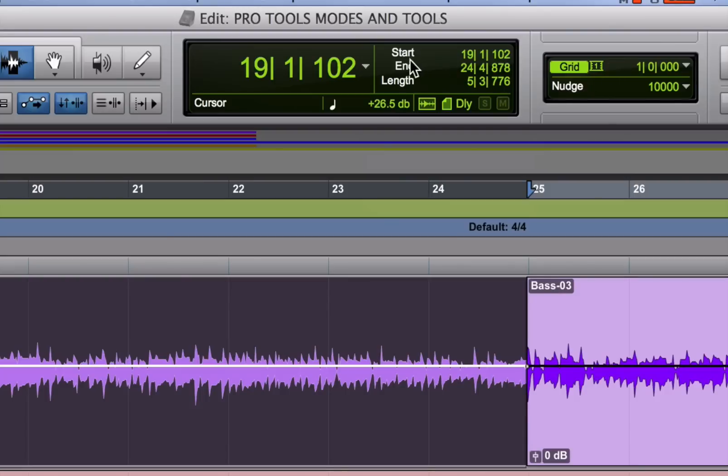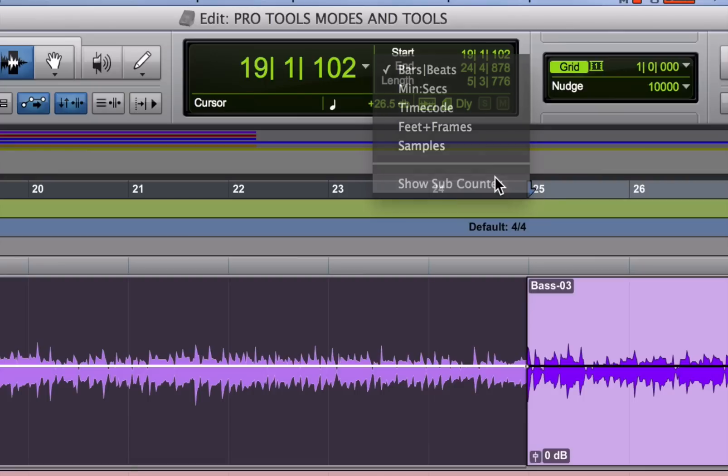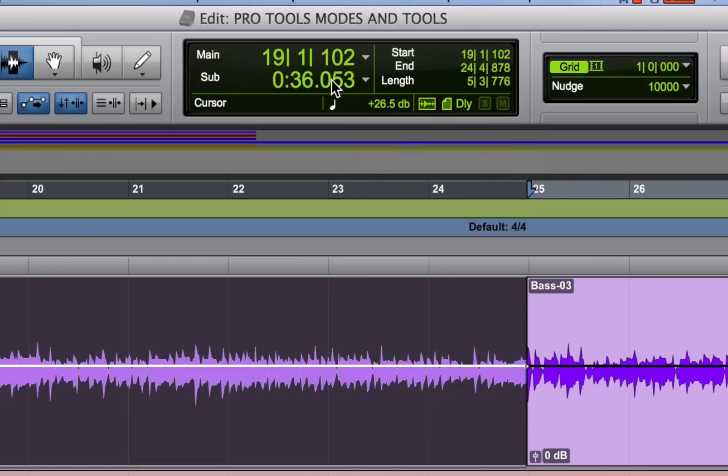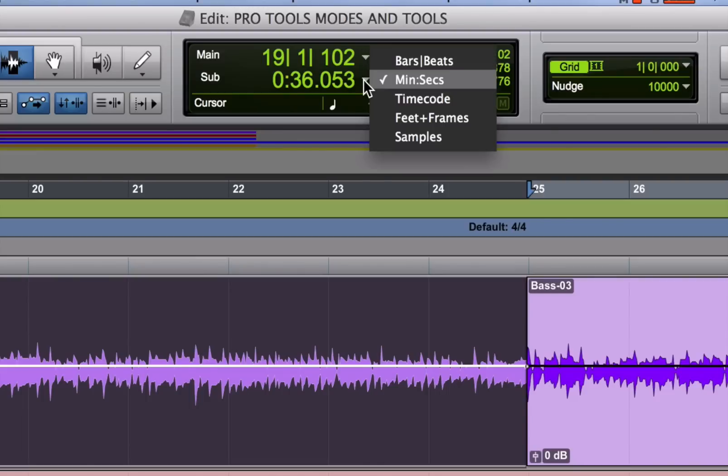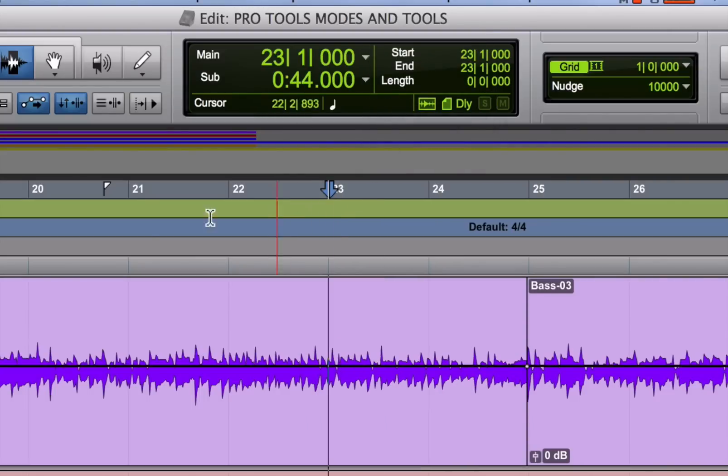By the way, Pro Tools allows you to have a sub counter in addition to the main counter, but the main counter is the only one that will affect what you can show in the grid settings. The sub counter won't affect the grid, so it's a good place to show minutes and seconds, so you can see where you are in a song from a time standpoint.